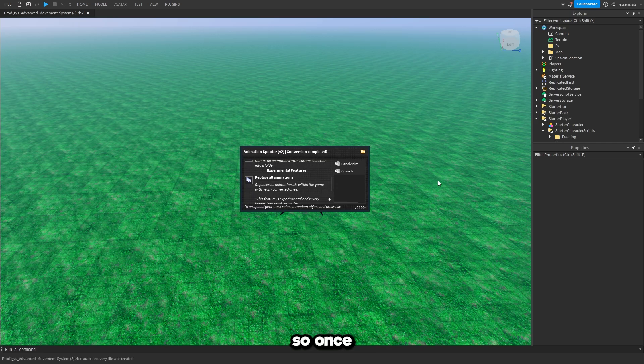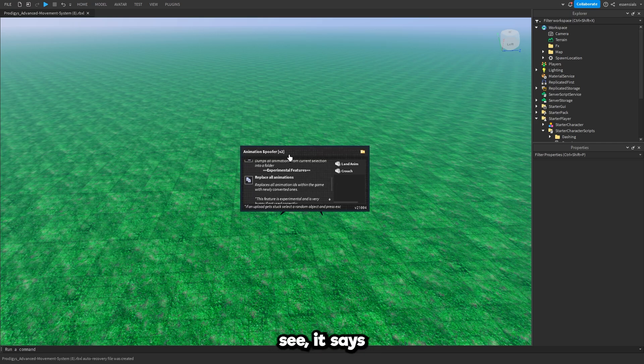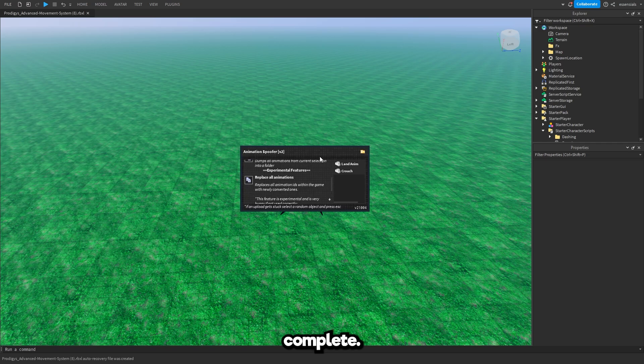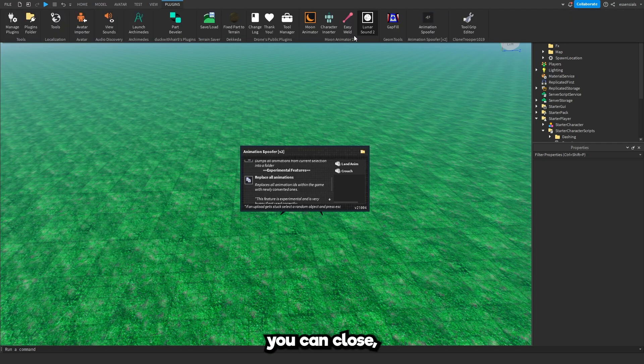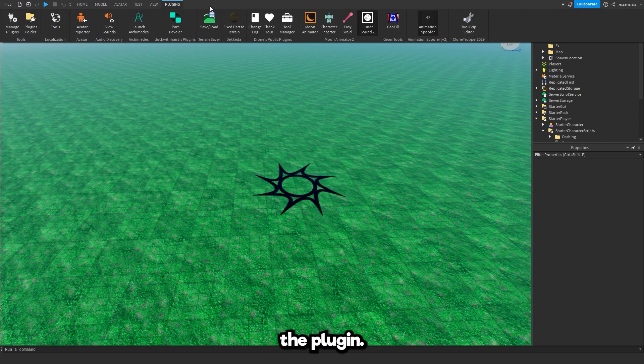Okay so once all the animations have been auto spoofed, as you can see it says conversion complete. Now once that has been done you can close. You can come off the plugin.